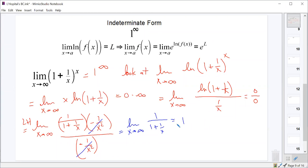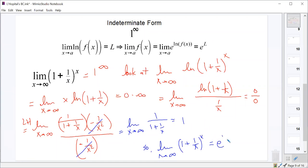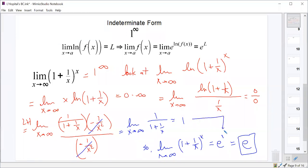We need to do e to the 1. This is the limit of the natural log of (1 plus 1 over x) to the x, but we want the limit of (1 plus 1 over x) to the x. So the limit as x approaches infinity of (1 plus 1 over x) to the x equals e to the first power, or just e. We have to remember to go back and exponentiate the answer we got when we took the natural log. That 1 becomes the power.